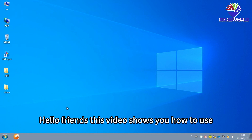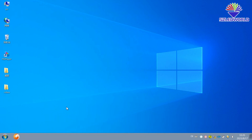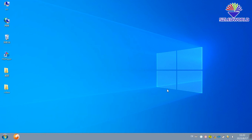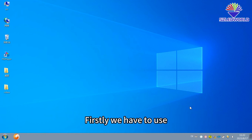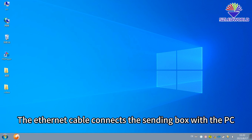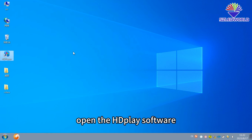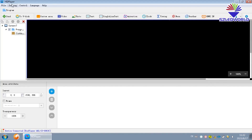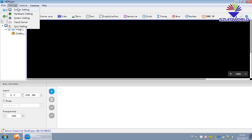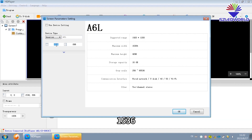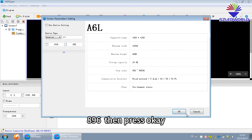Hello friends. This video shows you how to use iSnap — iSnap cable connected sending box to sender programmer. Firstly, we have to use iSnap cable to connect the sending box with the PC. Then open the HD Play software. Go to screen setting, and choose A6. The resolution is 1536 and 896. Then press OK.